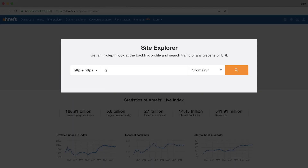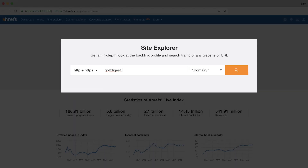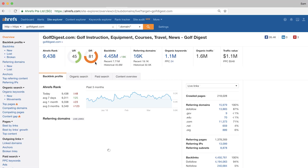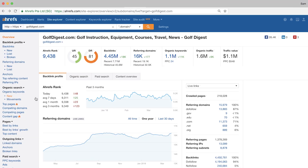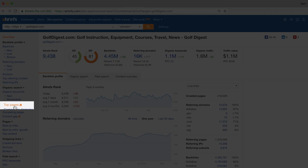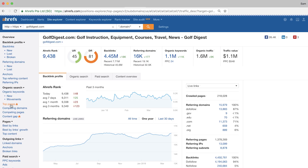Back to Site Explorer — I'll enter our competitor's domain here and hit search. Once Site Explorer loads, you can click on the top pages report in the sidebar. And boom! You are now looking at the pages that send your competitor the most organic search traffic.